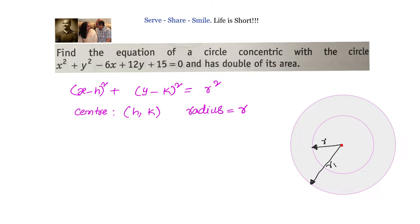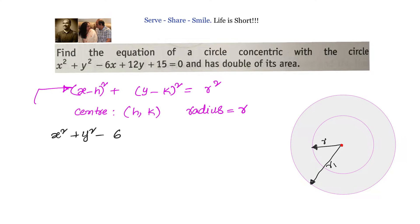We want to convert the given equation into standard form. We will use completing the square to get it into standard form. The given circle equation is x squared plus y squared minus 6x plus 12y plus 15 equals 0.